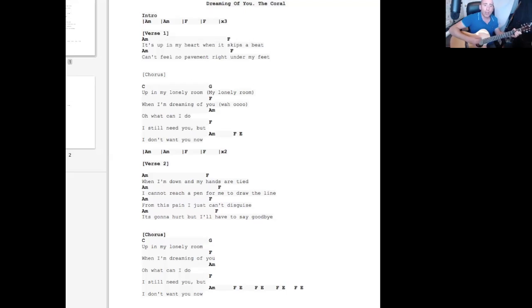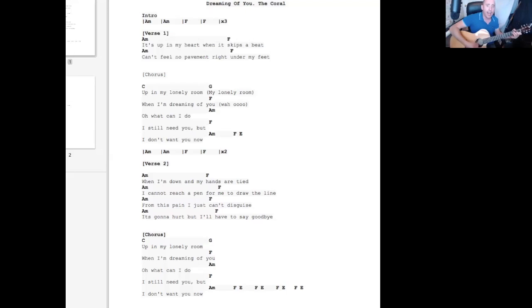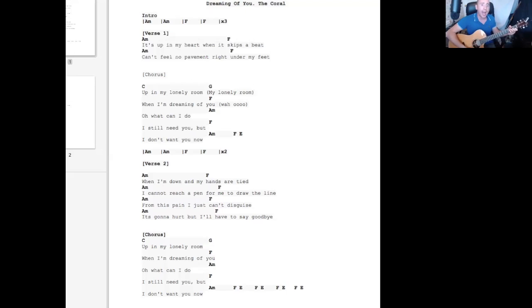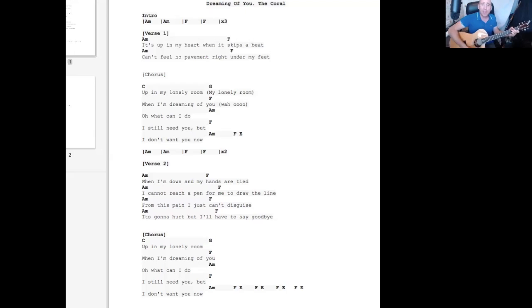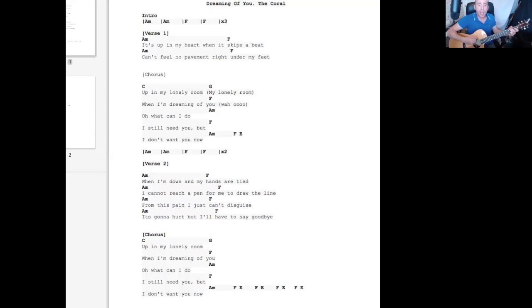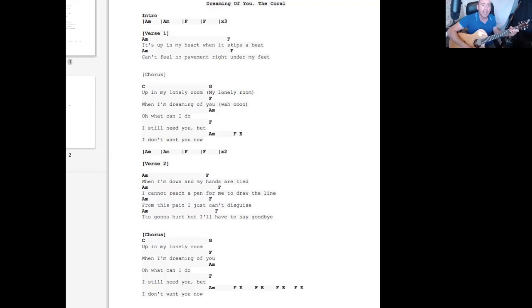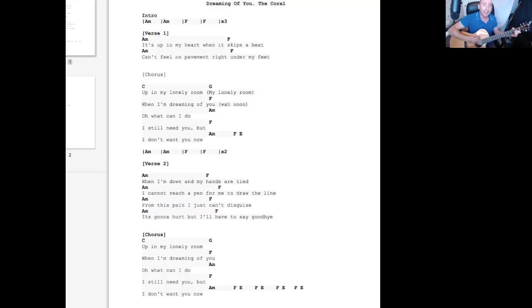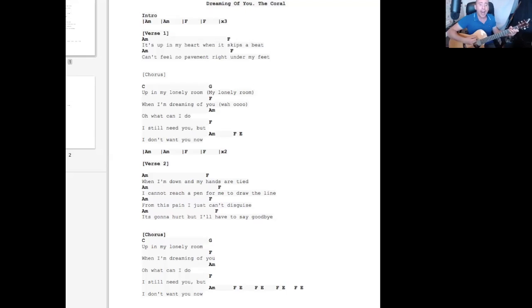It's gonna hurt but I'll have to say goodbye. Chorus: In my lonely room when I'm dreaming of you, oh what can I do, I still need you but I don't want you now.